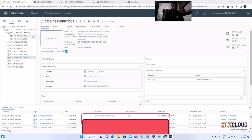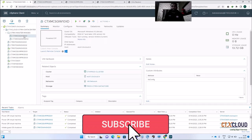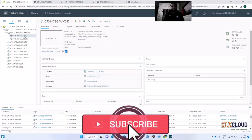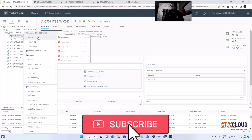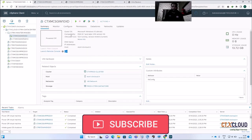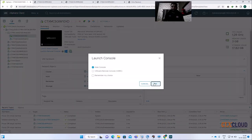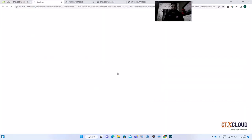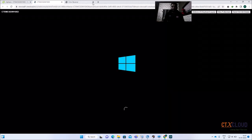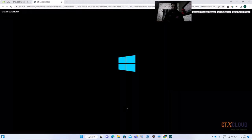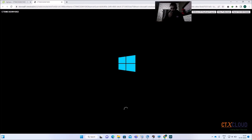Let me power on my Windows 10 golden image. Click on Power On. This will take another two or three minutes, so just stay connected with me.